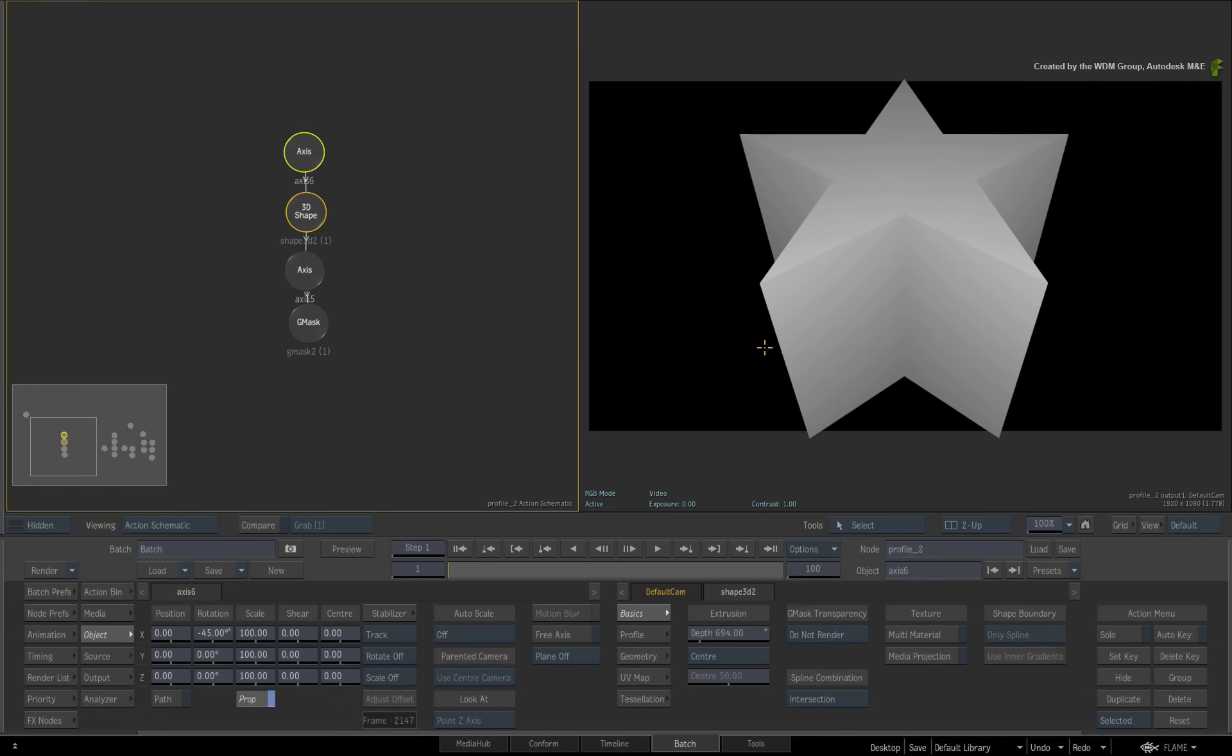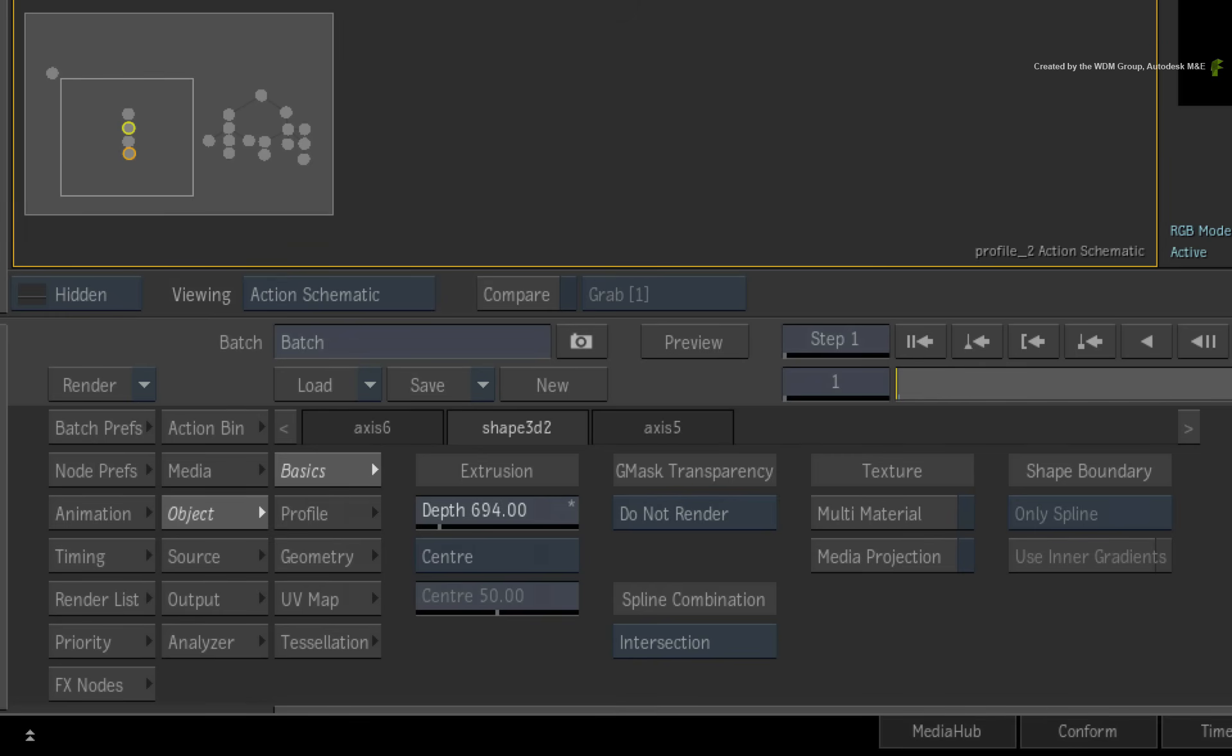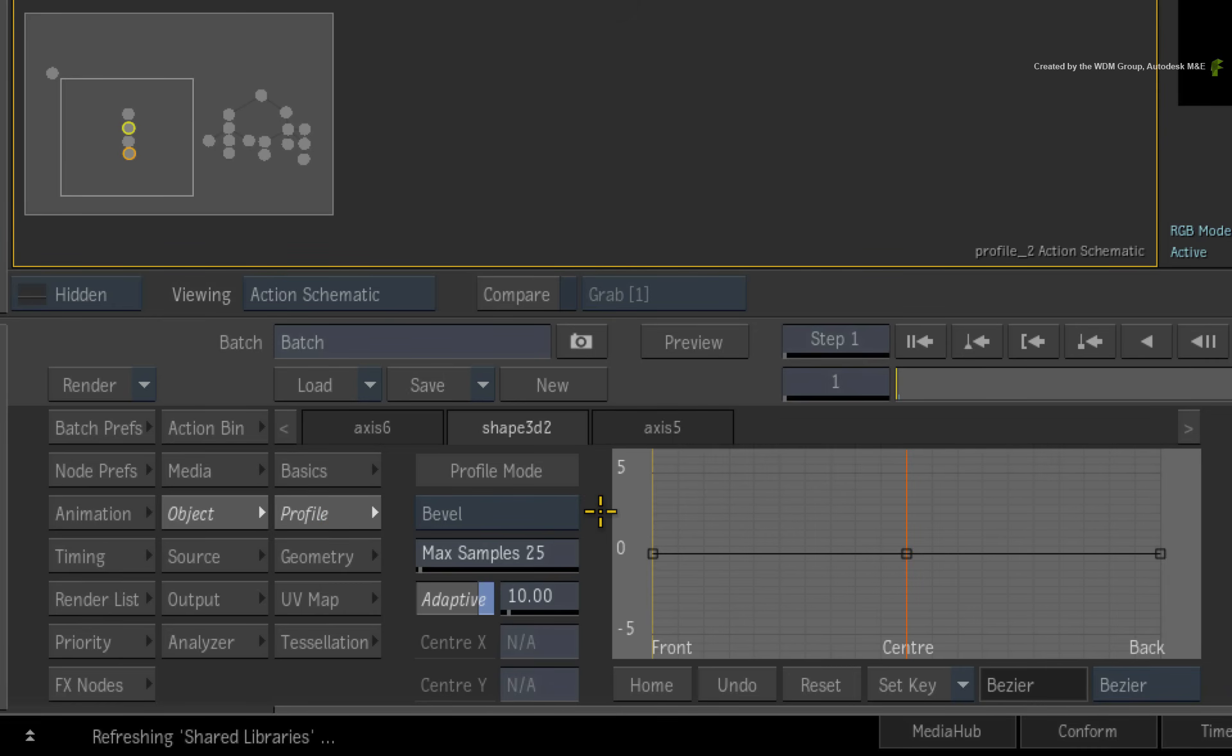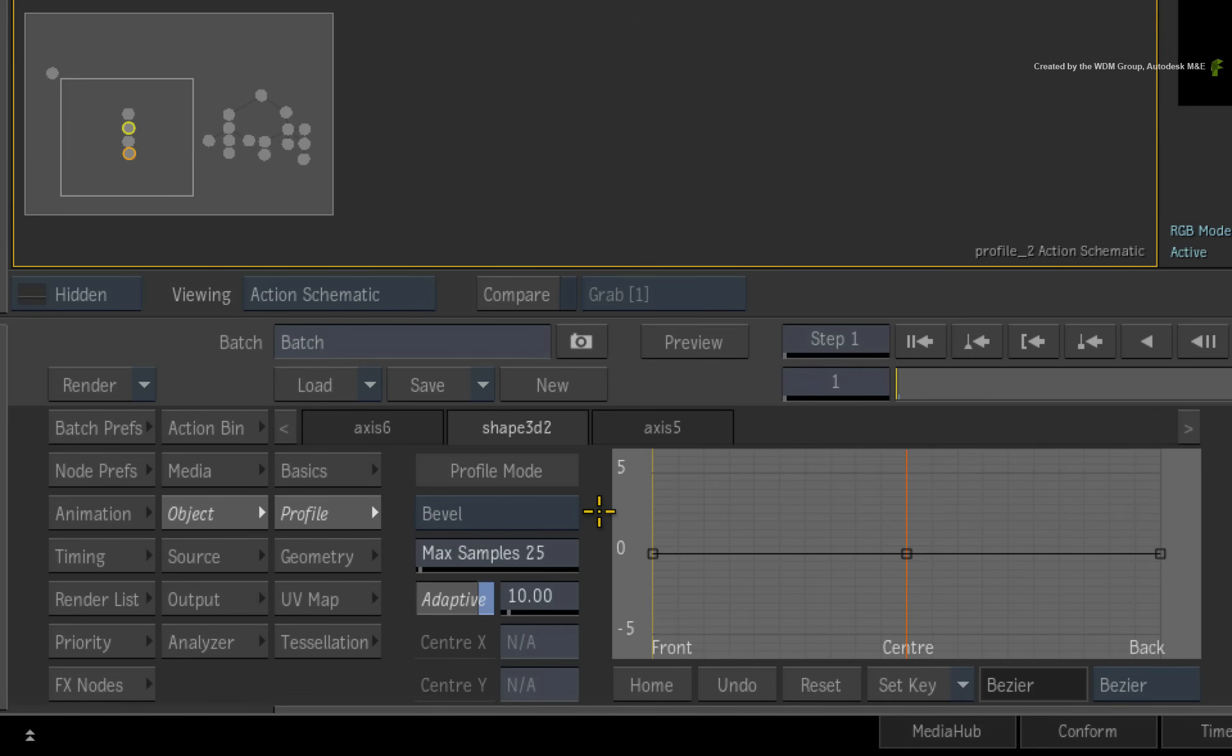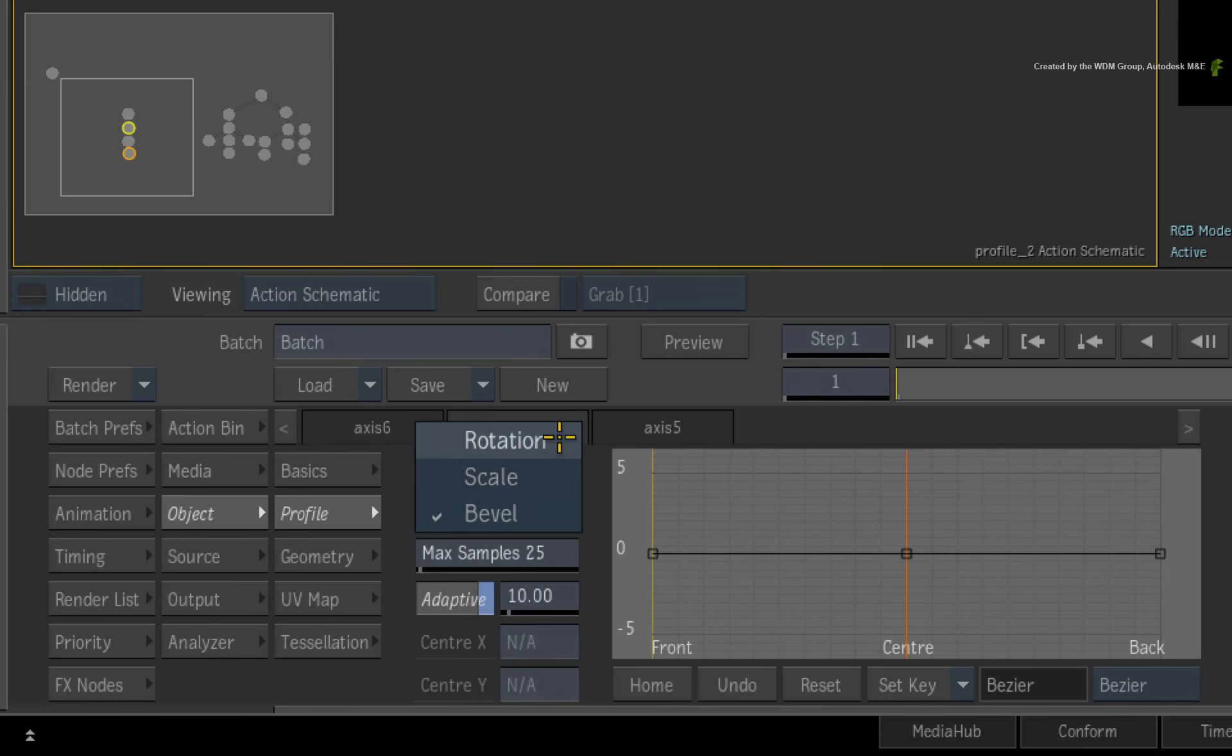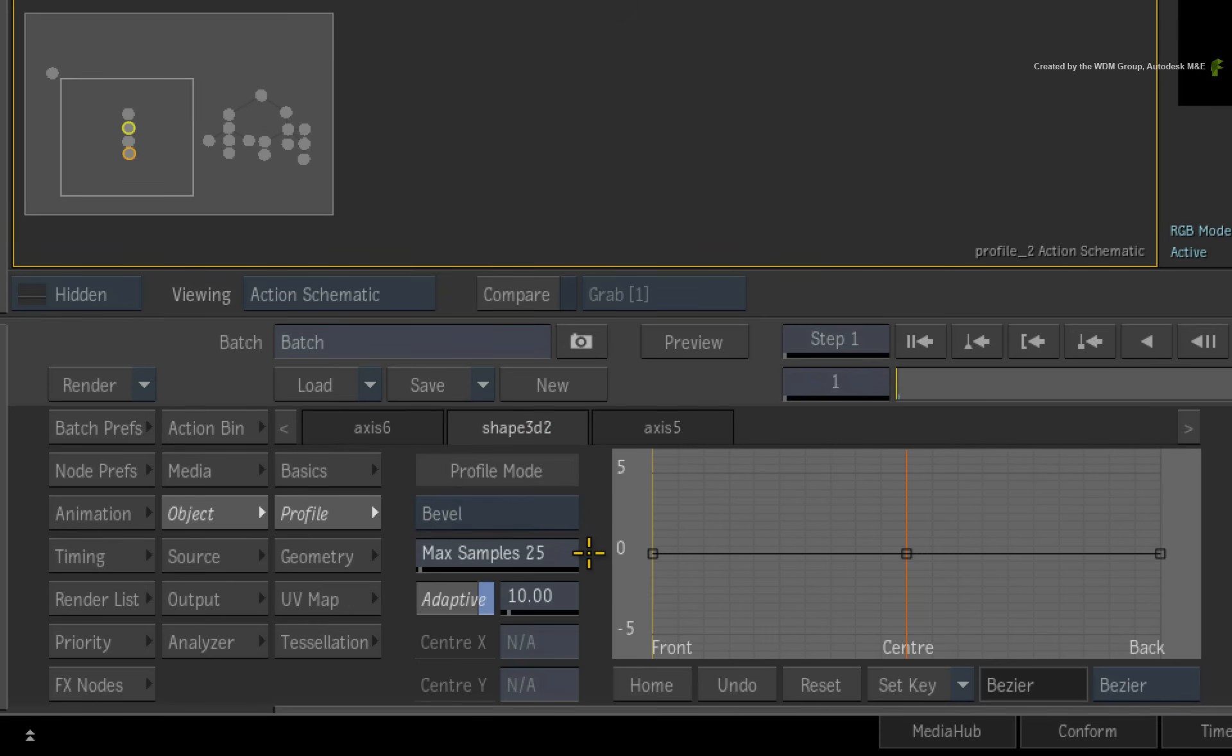In the 3D shape menus, switch to the profile menu. In Flame Premium 2015, the profiling functionality has received a significant boost that affects 3D shapes and 3D text. In previous versions of the application, you only had bevelling with a small graph. This has been increased to bevelling, rotation and scaling on the profile as well as more controls for a more refined experience.